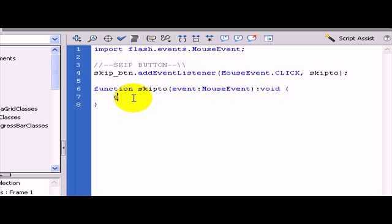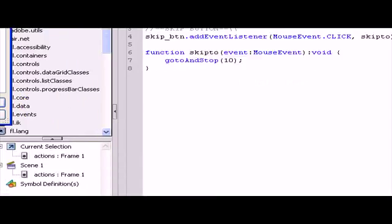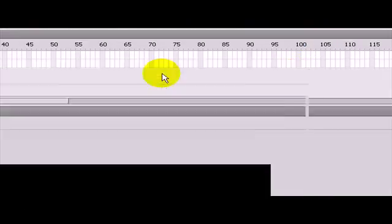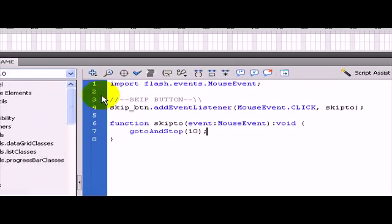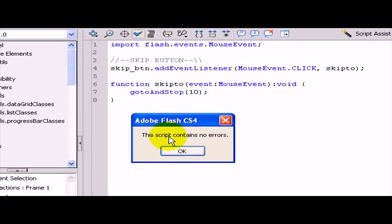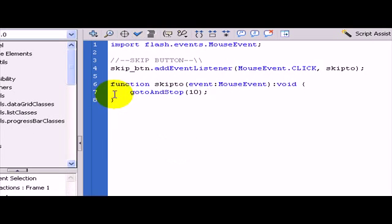Now we have created a function skipTo but it is not doing anything. So we are going to say go to and stop on frame 10.